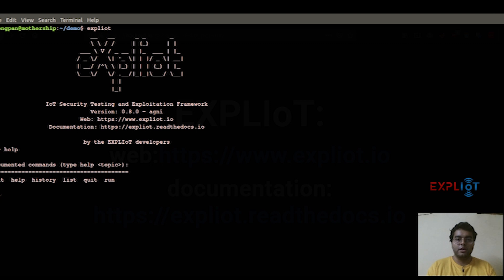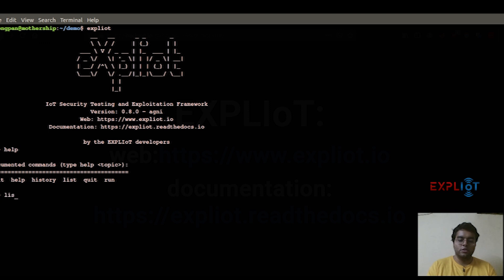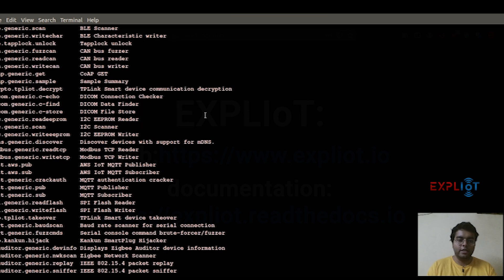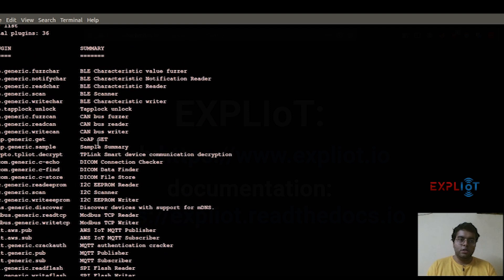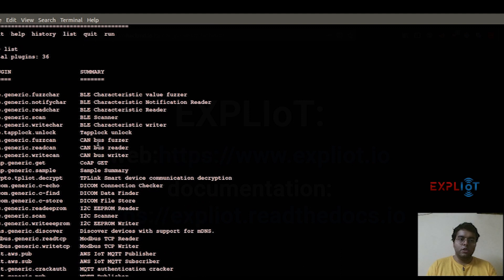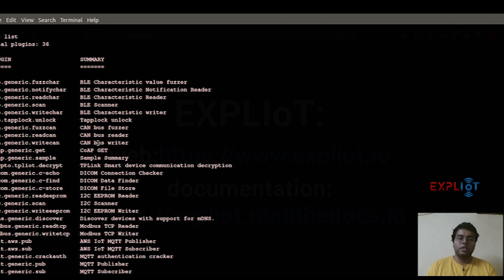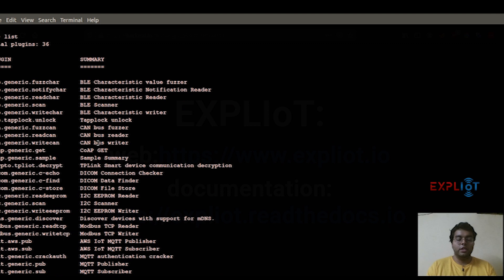Let's look into each command, starting with the list command. Type in 'list' and hit enter. The list basically gives us the list of plugins that are part of the framework. It gives us all the plugin IDs and the summary relating to each plugin ID.